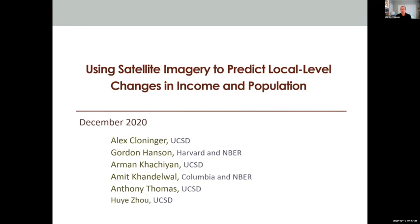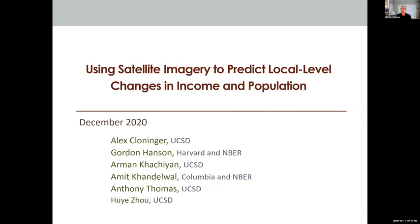The question is: how good are nightlights at predicting changes in economic activity as we get more and more granular? What we do in this project is run a horse race between nightlights and the use of daylight imagery filtered through a convolutional neural network to predict changes in income and changes in population for varying geographies in the United States. We're doing this in the US because we have the validation data we need for the exercise, and I'll mention where our results may or may not generalize to developing country contexts.